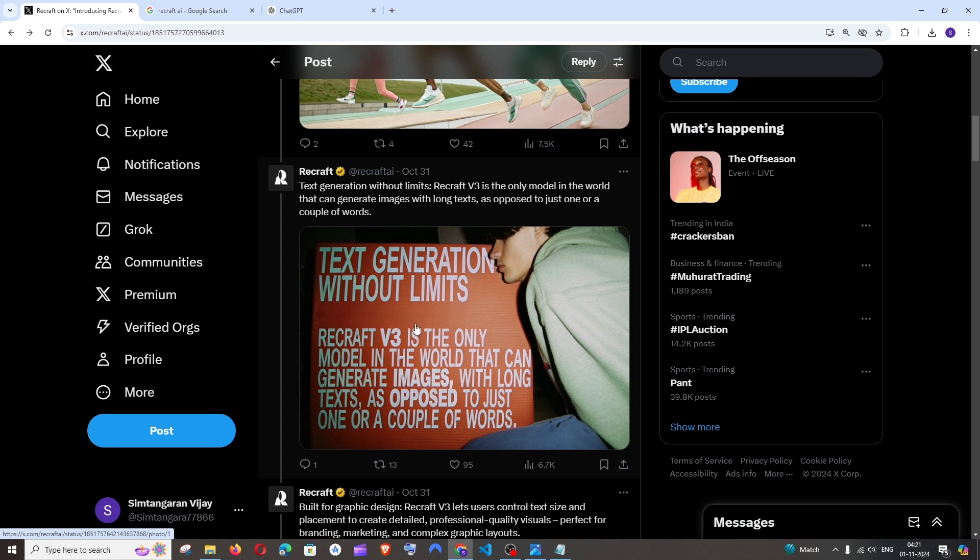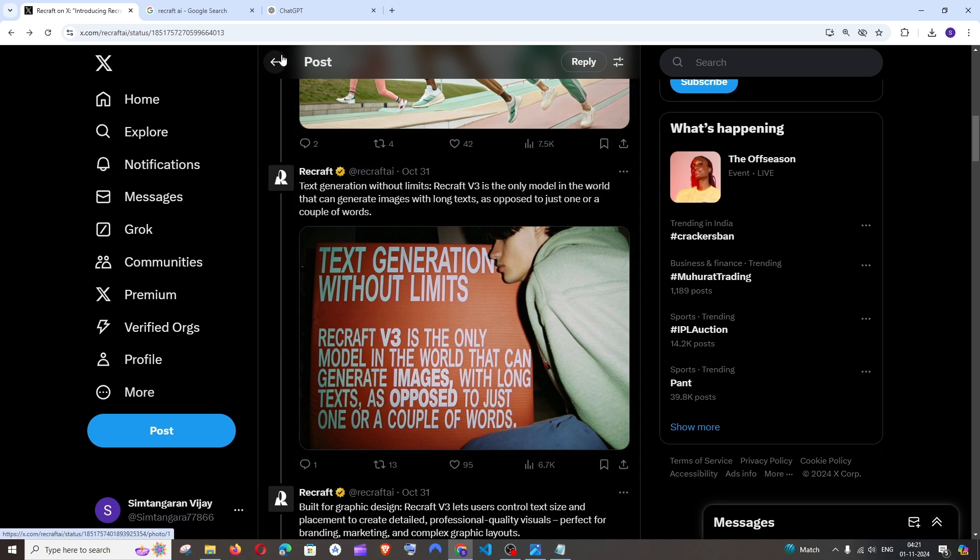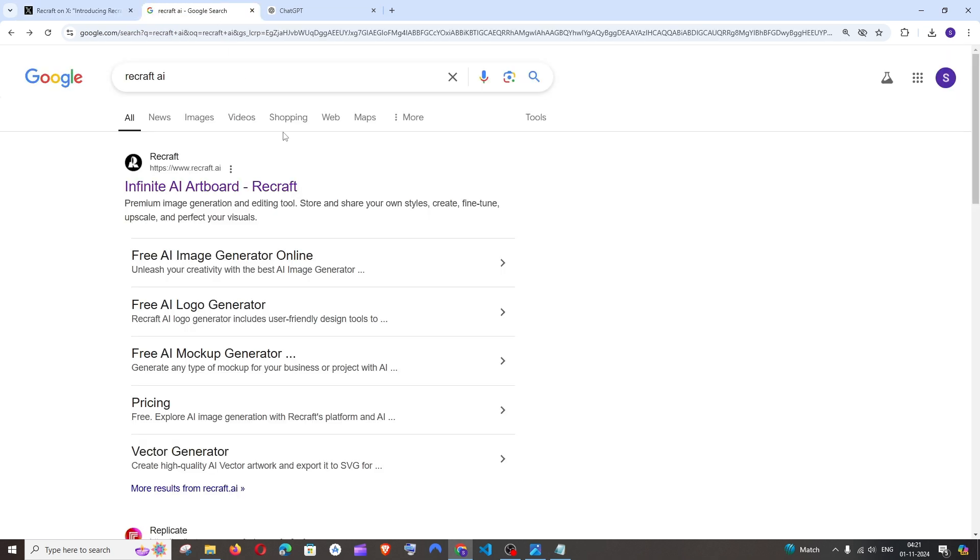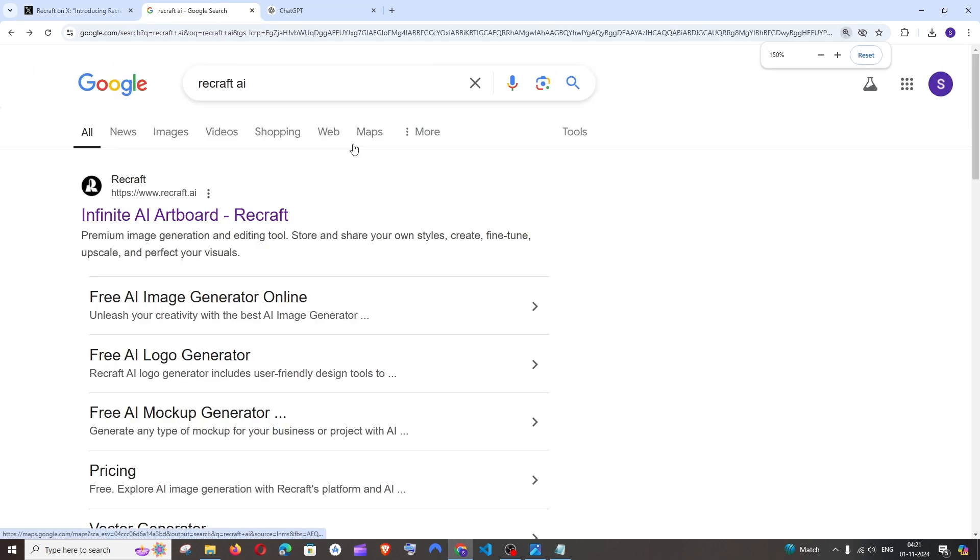Now let's see how we can prompt as well as use this tool to generate text over images as well as posters. I'll be showing you both. First thing, let's see how we can access this model. Just Google ReCraft AI and you'll be getting the first link.